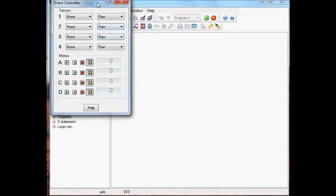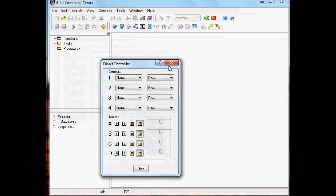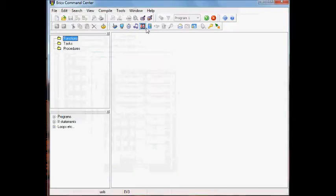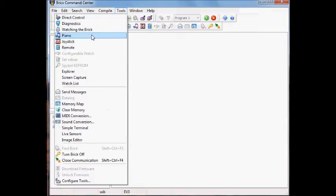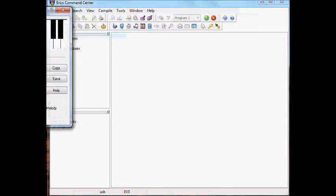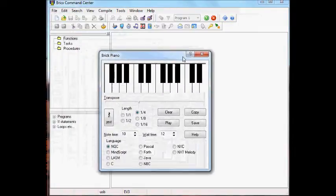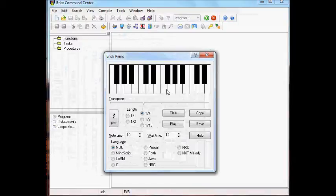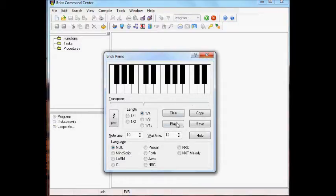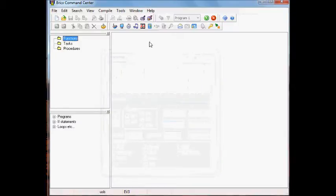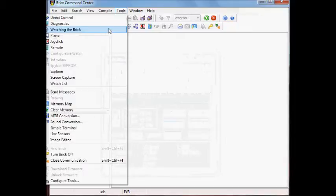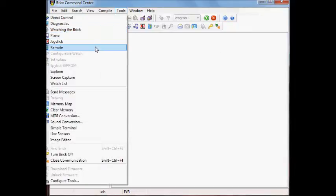The direct controller lets you control the motors. The sensors don't work yet. The brick piano, you can play tones, different lengths, same as with the NXT. Once you've played them, you can click play to play back the notes that you played with the keyboard.